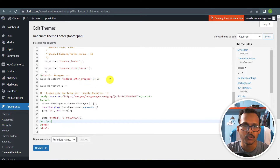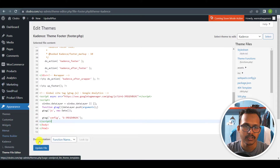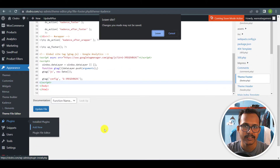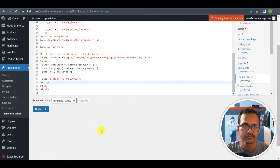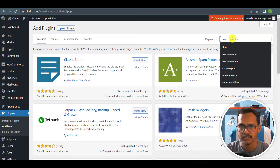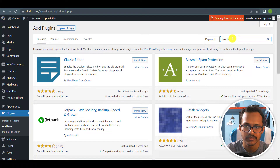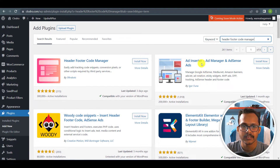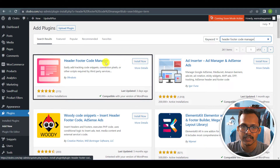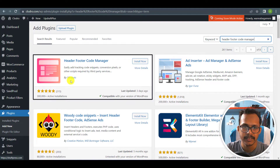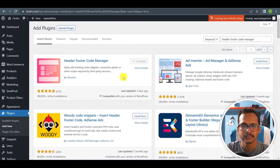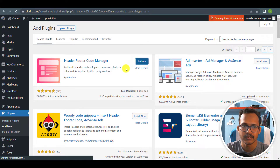I recommend you to use a code manager plugin, so I will not update this file. I will go to the Plugins section and click on Add New. Here I will search for Header Footer Code Manager and select the option 'Header Footer Code Manager by 99 Robots'. Just install this plugin and then activate it.